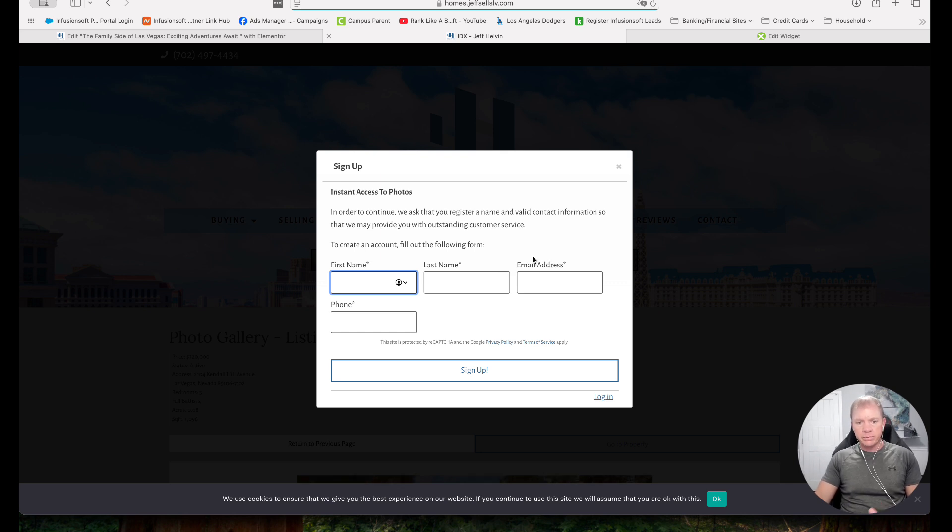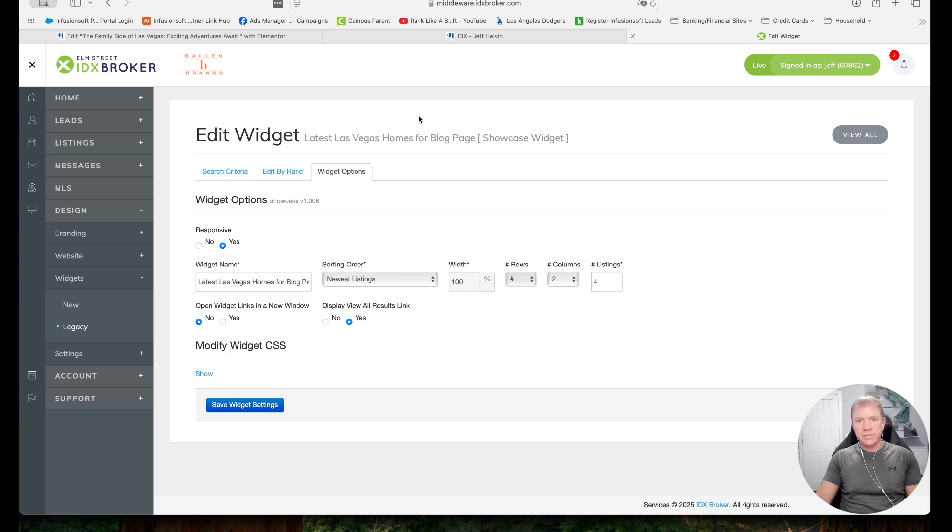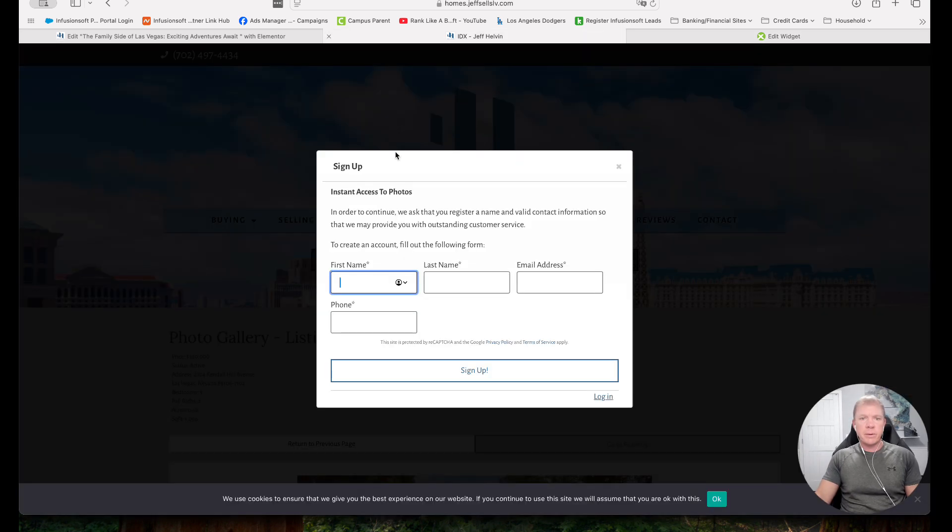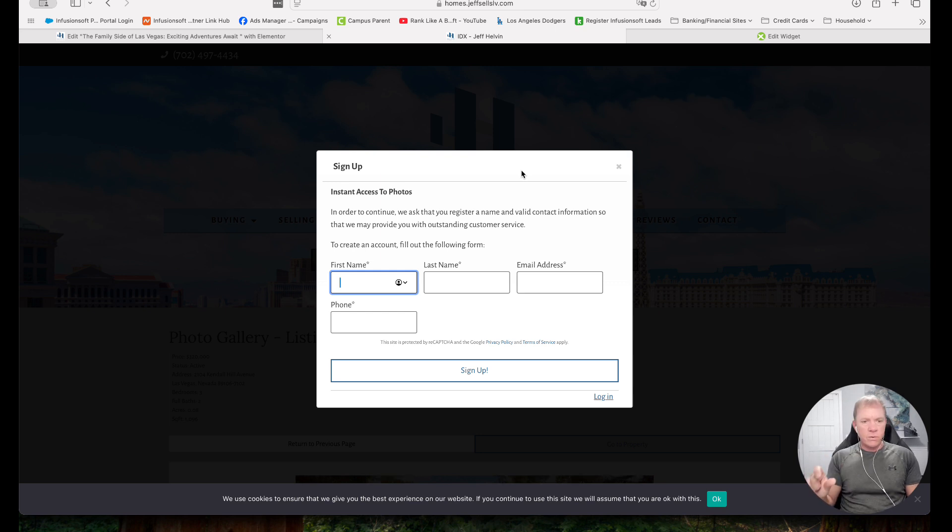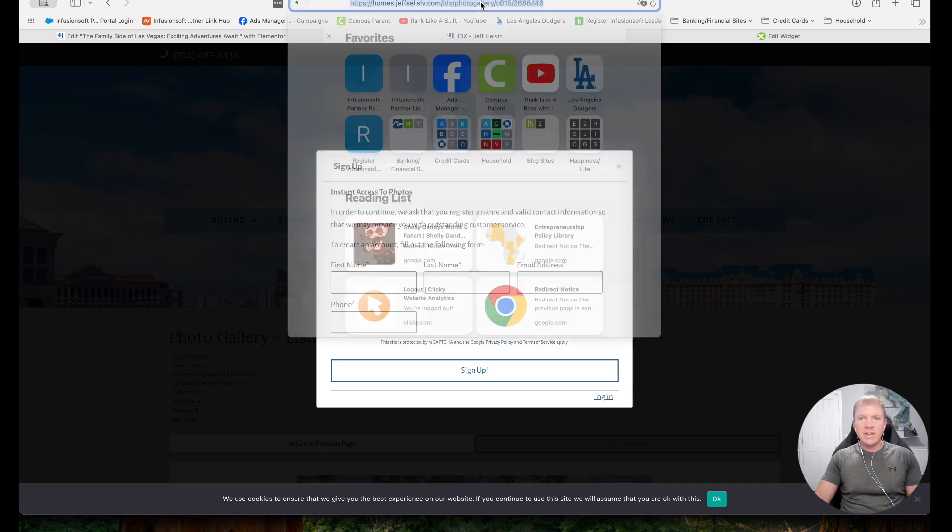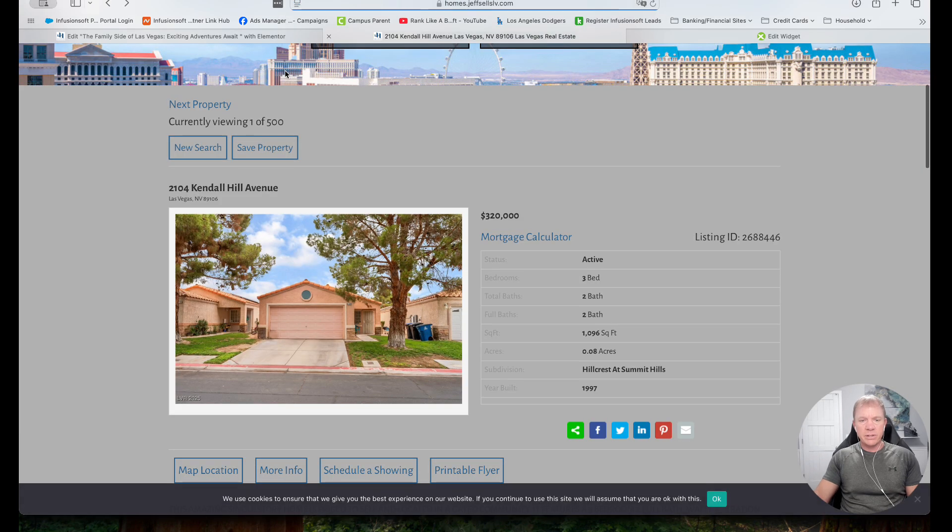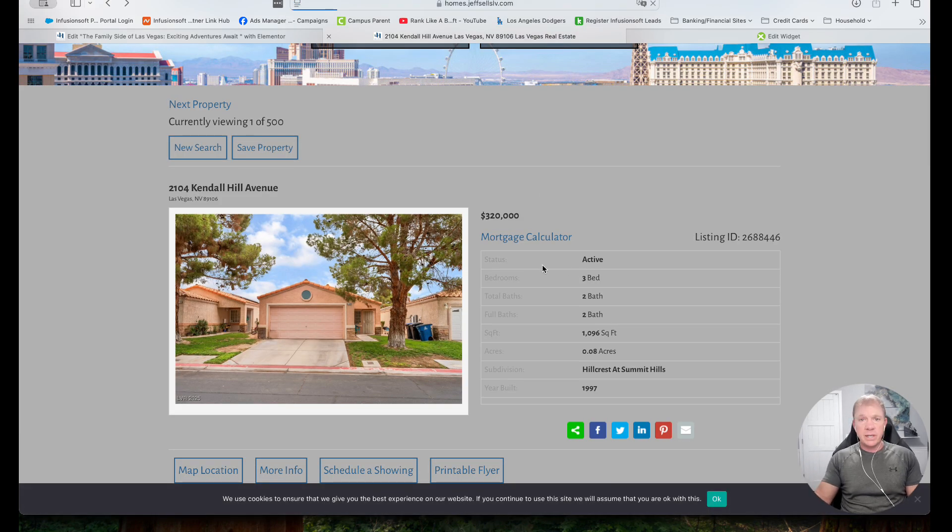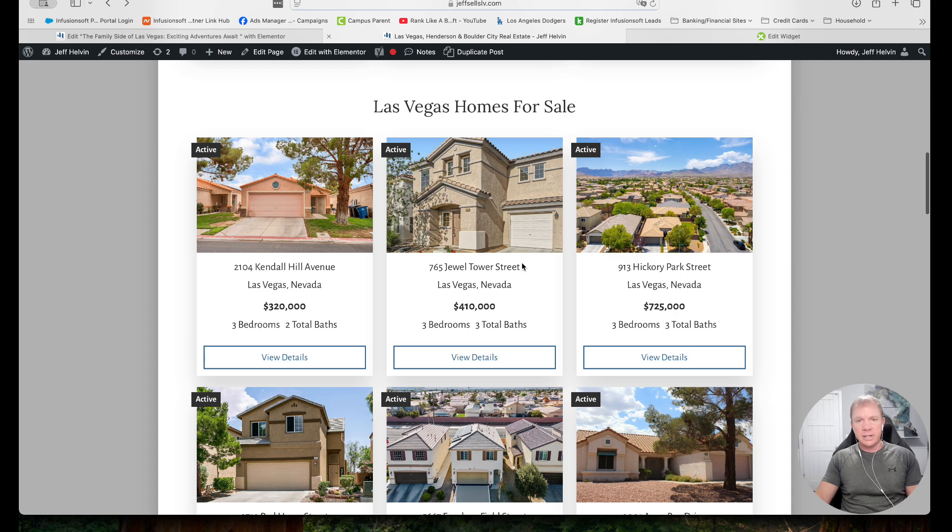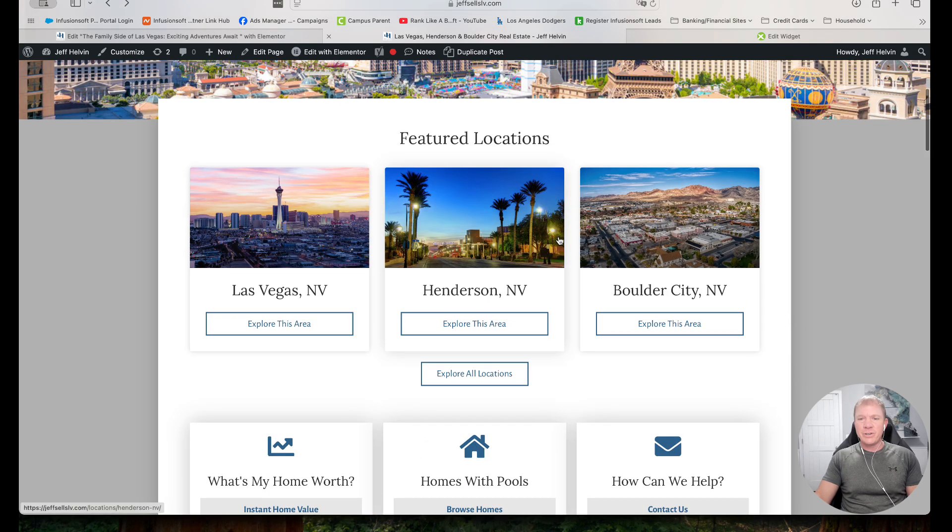So again, just to recap, we go to our IDX broker admin, we create the widget, we copy the code for the widget, and then we go to our website and edit any page we want to move over that HTML code block, and then paste in that HTML and publish the page. And there you go. That's all we need to do. So if you have any other questions about that or anything else regarding your real estate website, IDX pages, IDX broker, you can certainly email us at team at ballen brands dot com.